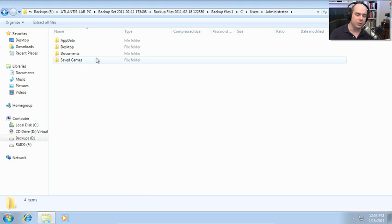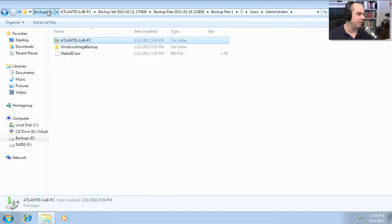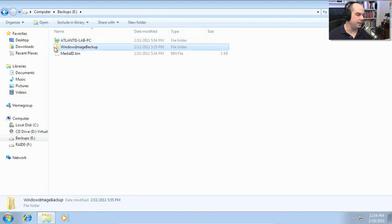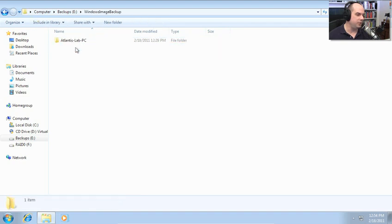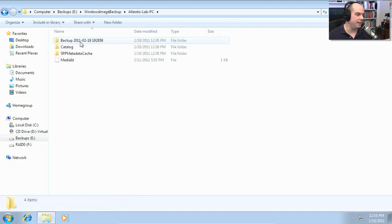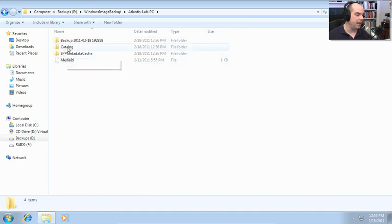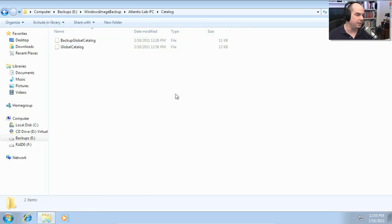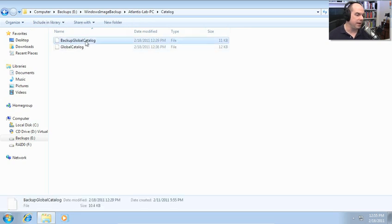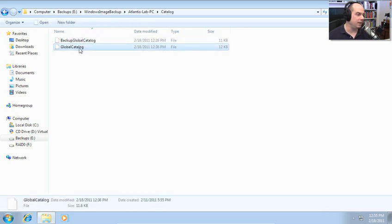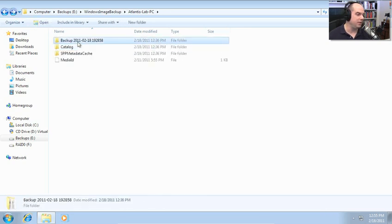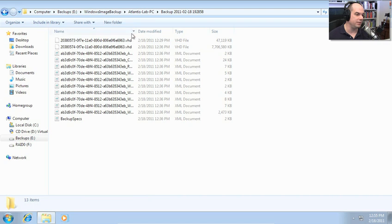The image backups are stored in a different place. We go back out to our backups folder. And right here off the route is a Windows image backup folder. And there's my Atlantis Lab PC. And you'll see there's different folders here. We have the catalog folder. I don't have permission, so I'm going to click Continue. There's my backup global catalogs and my regular global catalog.